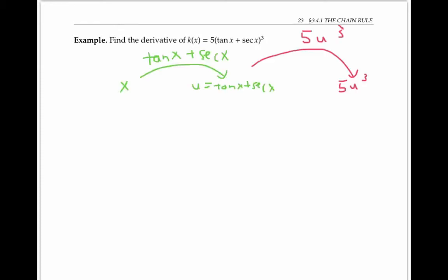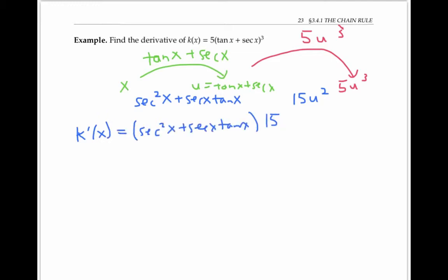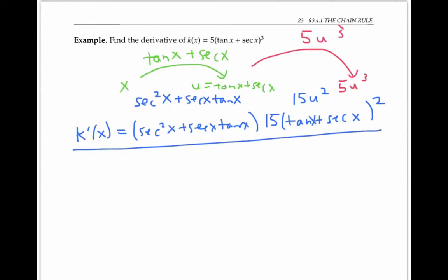For the next example, which I diagrammed as an inner function of tan x plus secant x, followed by the outer function of five u cubed: the derivative of tan x plus secant x is secant squared x plus secant x tangent x, and the derivative of five u cubed is 15u squared. So k prime of x is the product of these two expressions. Since u is tan x plus secant x, I can write this as 15 times (tan x plus secant x) squared times (secant squared x plus secant x tangent x).